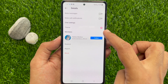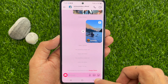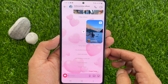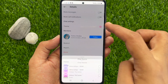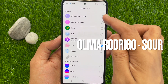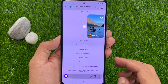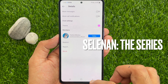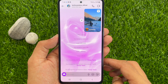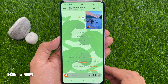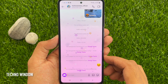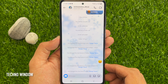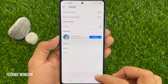I'm selecting the Love theme. Now, go back to chat. This is the Love theme. Similarly, you can choose the Olivia Rodrigo Instagram theme, or you can choose the Selena The Series theme. This is the Earth theme, Tiny Tan theme, Chill theme, and Tie-dye theme.